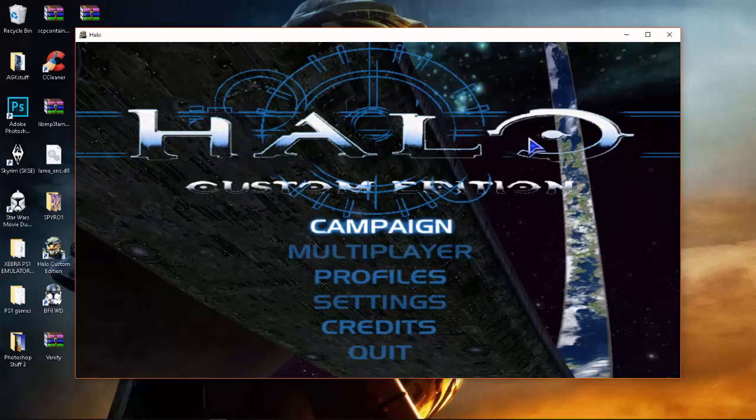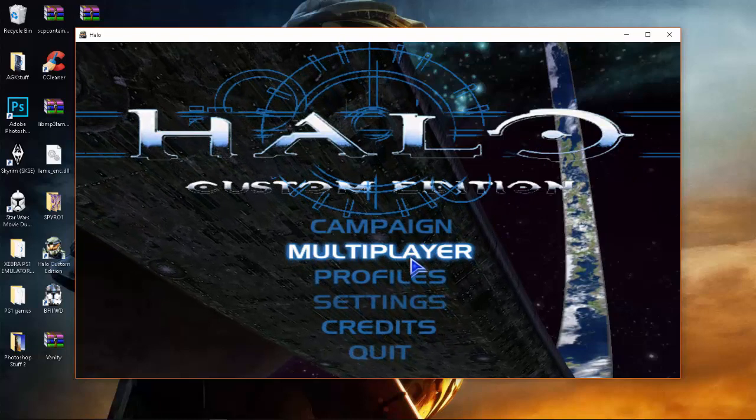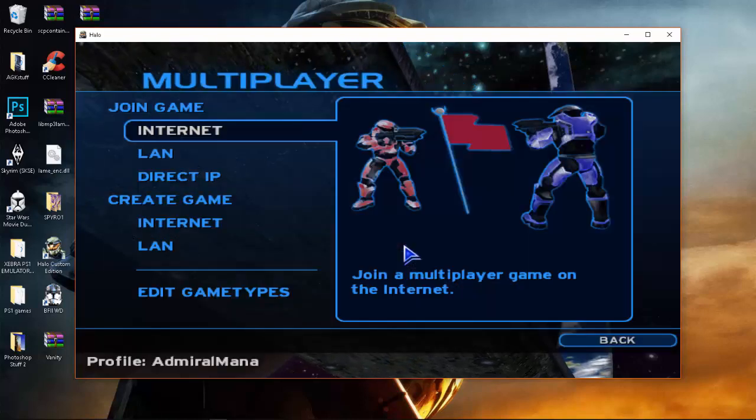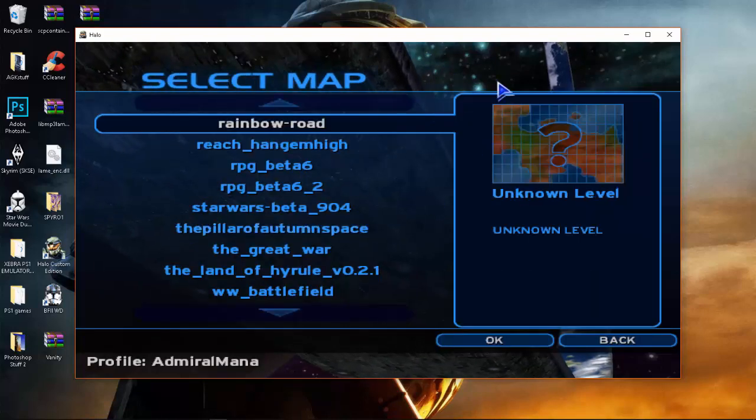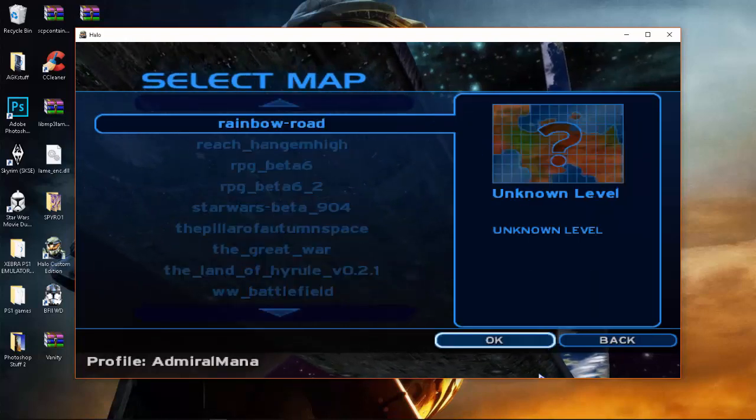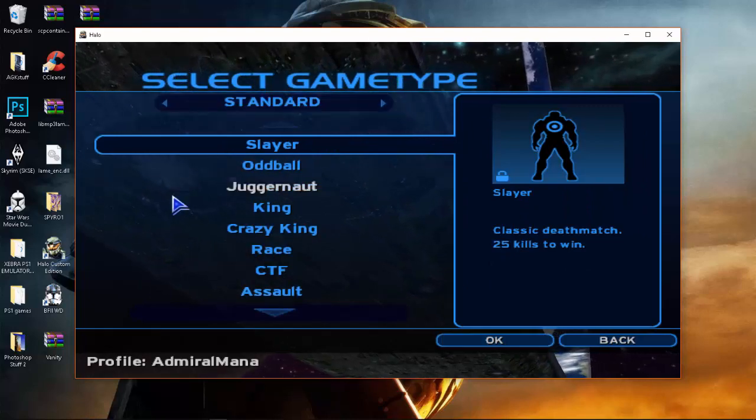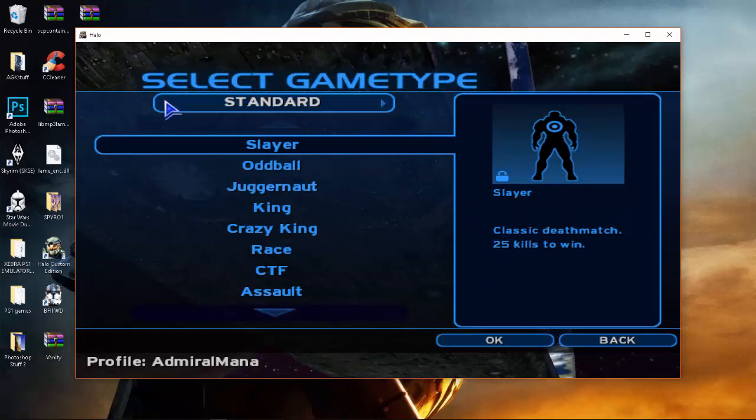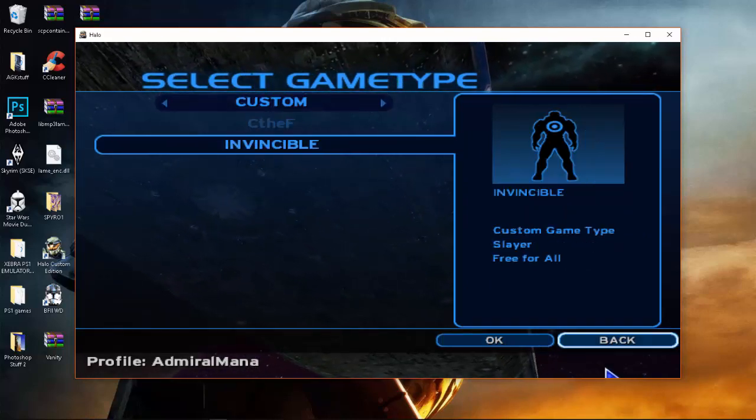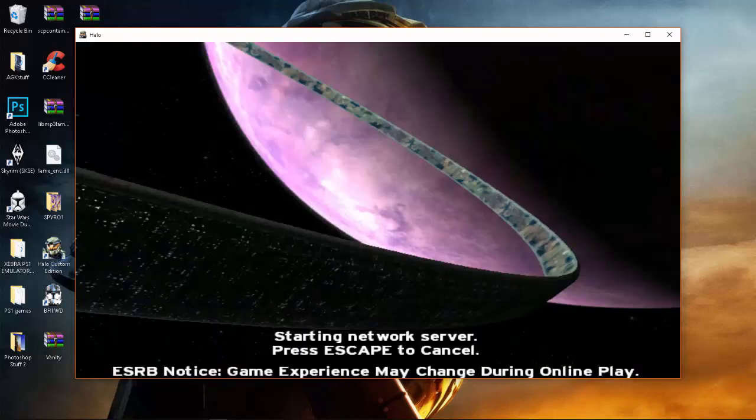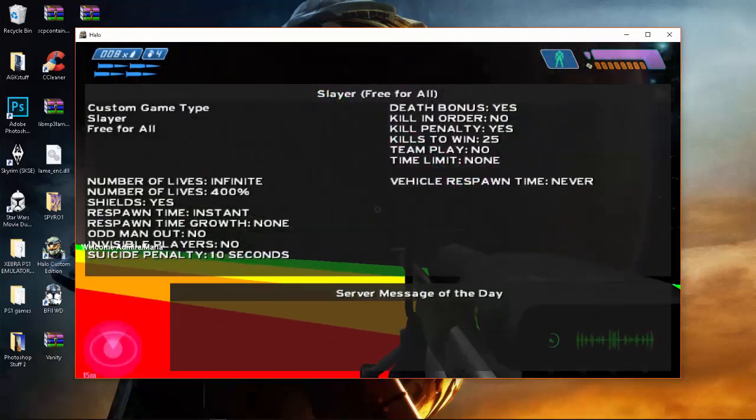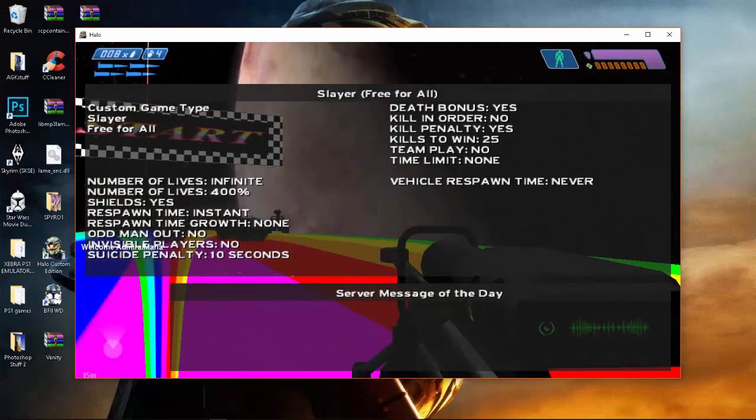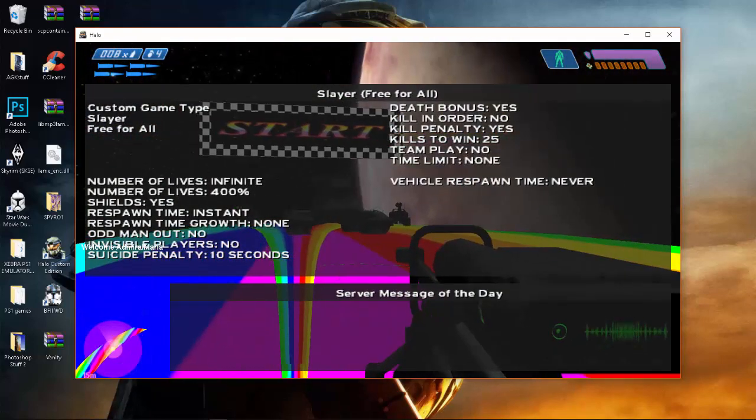Okay. Now, the game is open again. We go to the multiplayer. We'll try to make our own. We'll do Rainbow Road again. I will use one of my game types. Okay, you guys see it did not crash, so it worked.